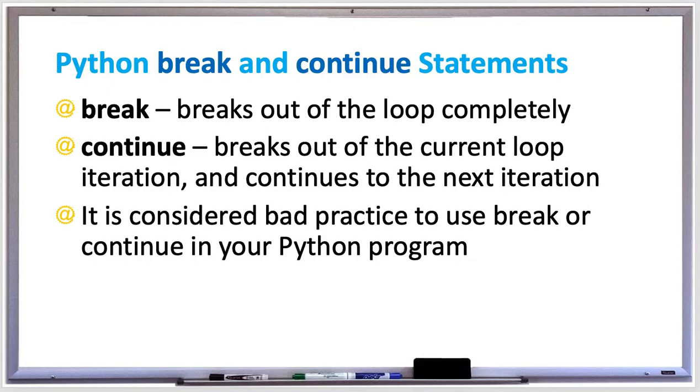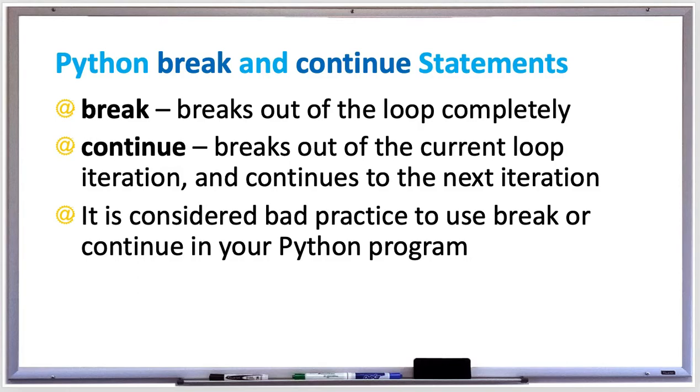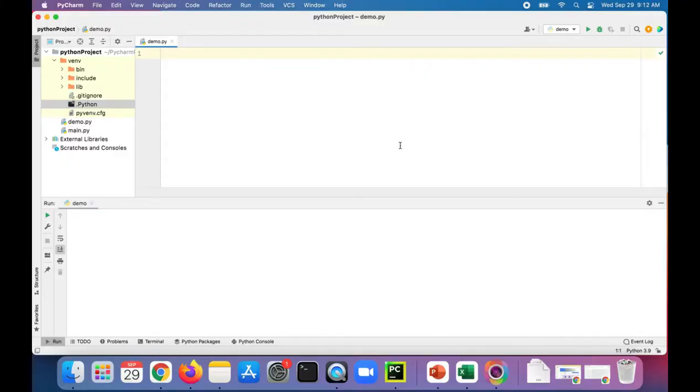It's considered bad practice to use break or continue in your Python program, so they should be avoided. You should always be able to write your loop in a specific way to avoid using these keywords. But let's take a look at an example and see how they work, just in case you need to use them.